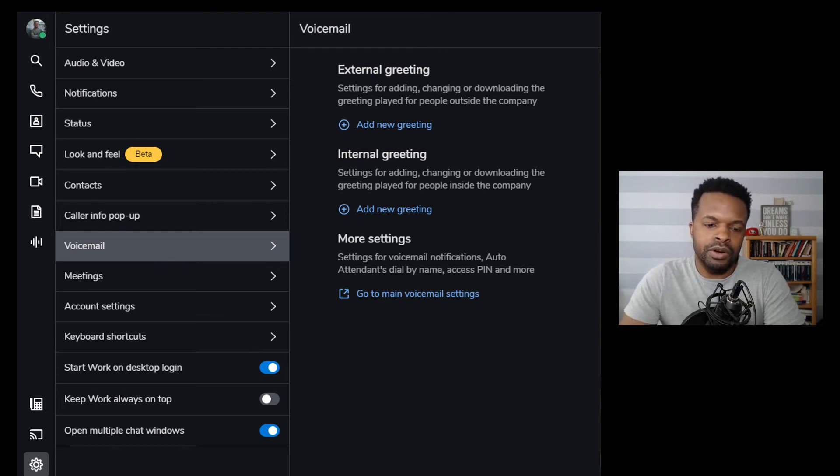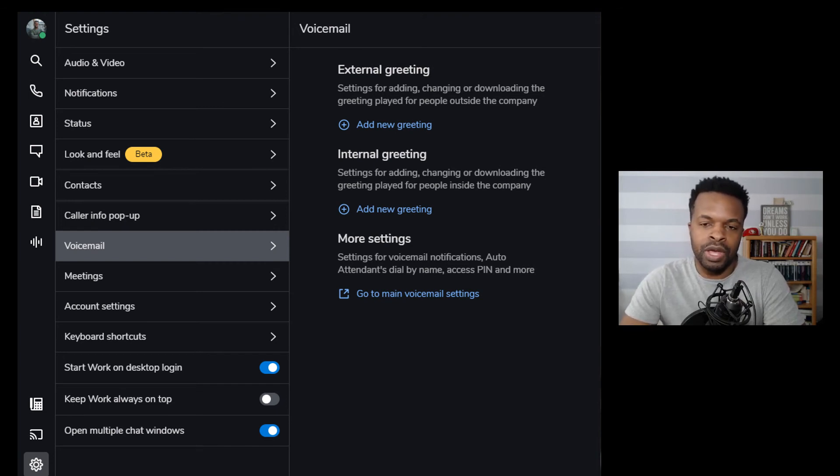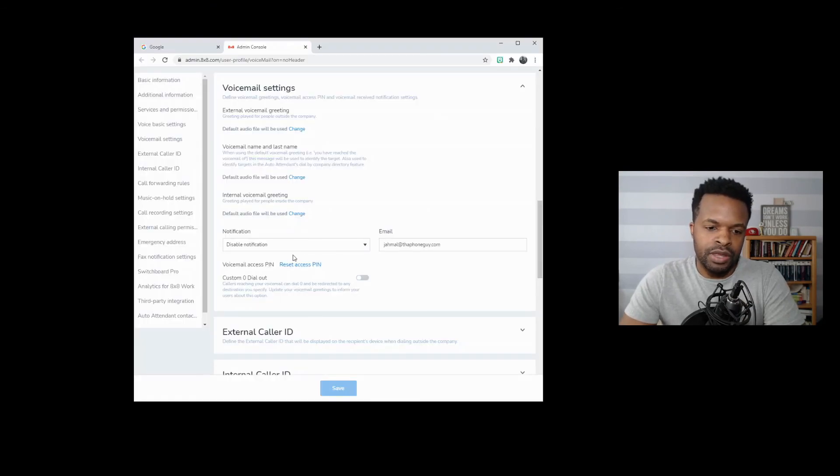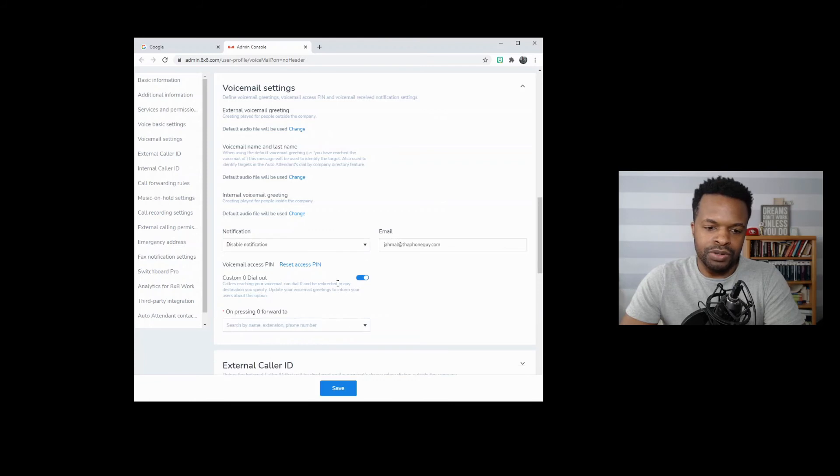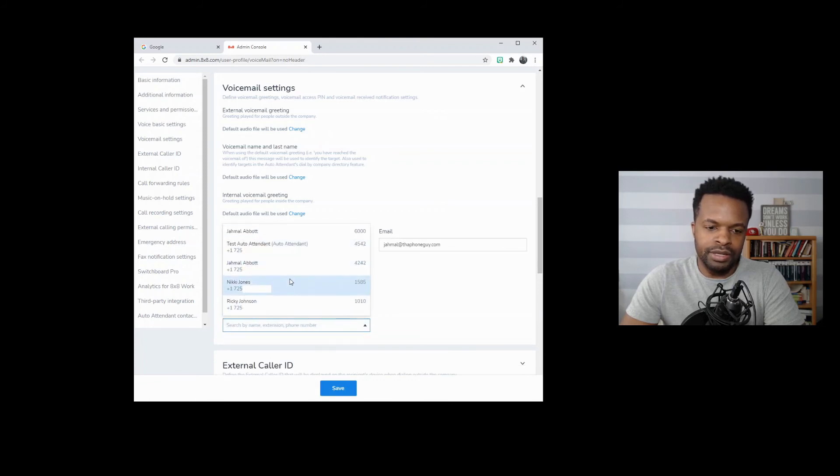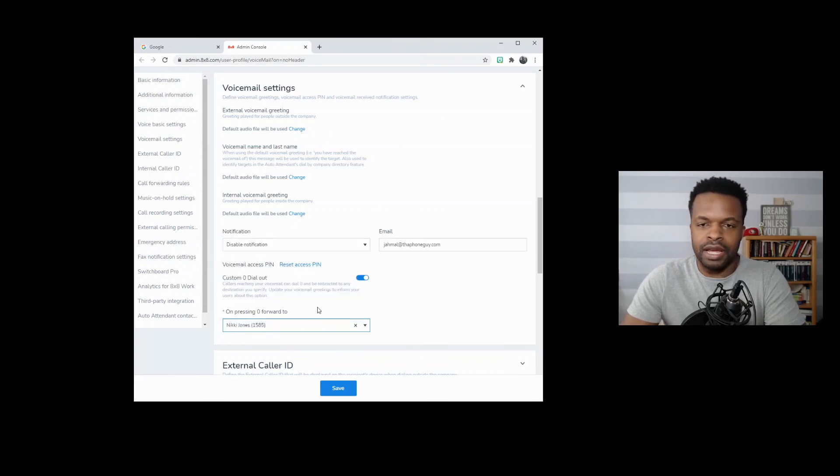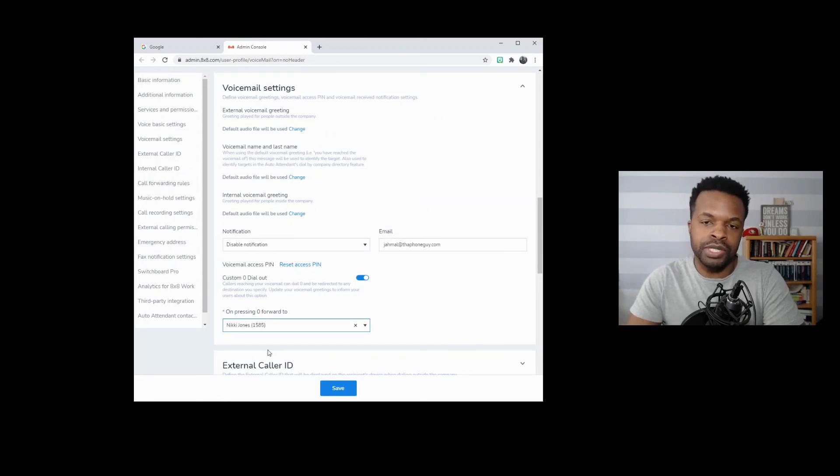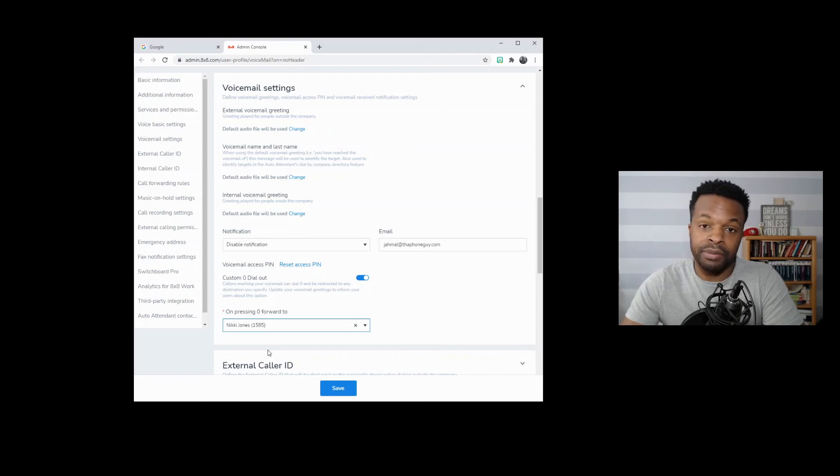You can also have an internal voicemail greeting and that would be for people within your organization who may not be able to reach you. Then you also have the option here of resetting your voicemail pin, as well as setting a custom zero dial out option. So if you were to click that, you can choose a target. So let's say that I want to send this phone call to Nikki Jones. So anytime that somebody pushes zero on my voicemail message, they will be routed directly to Nikki Jones. And then she may be able to help that person at that point in time.